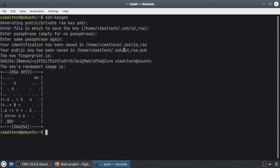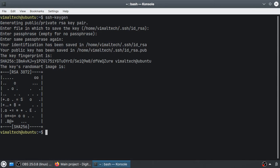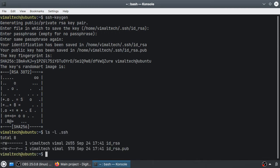When complete, files will be saved in the .ssh directory in your home directory. As you can see, there are two files: id_rsa which is the private key, and id_rsa.pub which is the public key.